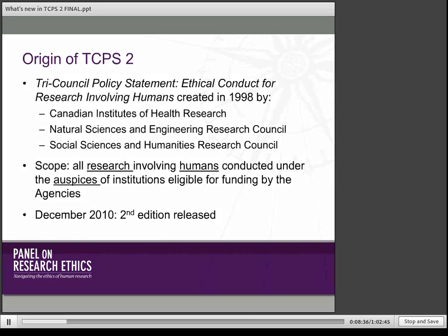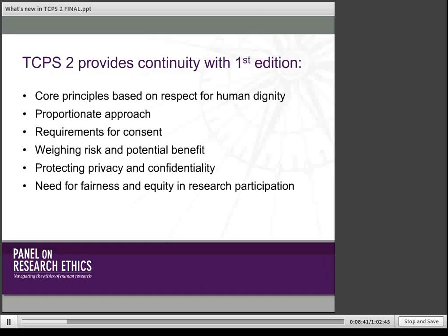Many of you may know that this revision is the result of about two and a half years of public consultation across the country, and we hope that it reflects many of the hundreds of comments that we received. The first thing I want to say is that although this webinar focuses on the changes brought about in TCPS II, it is really a document that has a great deal of continuity with the fundamental values that were present in the first edition.